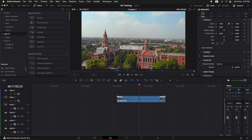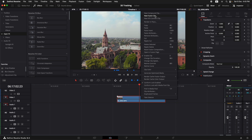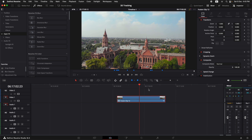Because I want this footage to be properly color graded so I can adjust the colors of the text and other things accordingly, I can right-click on the clip and create a new Fusion clip. This way the color grade is going to be retained in this specific clip and then we can go directly to Fusion.